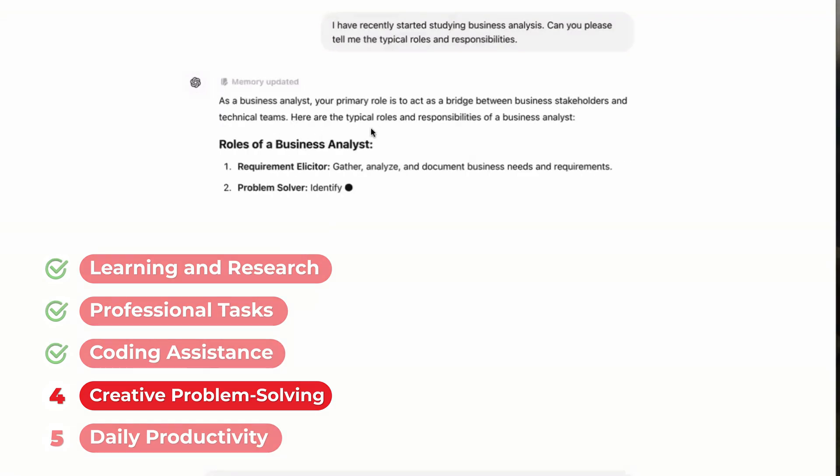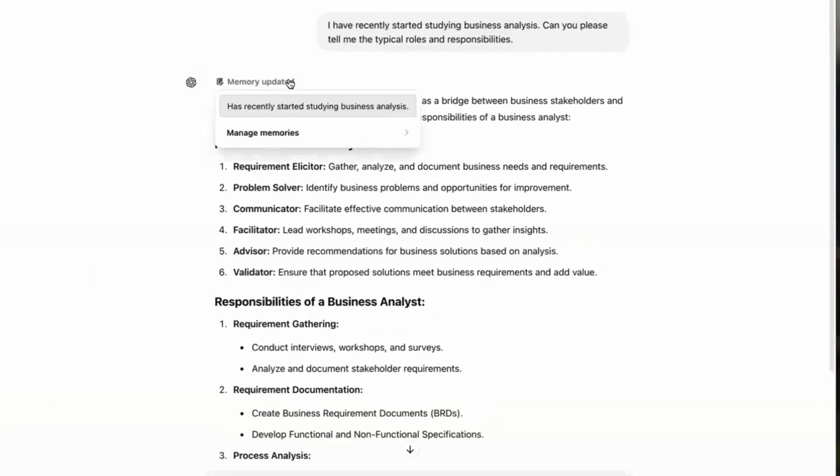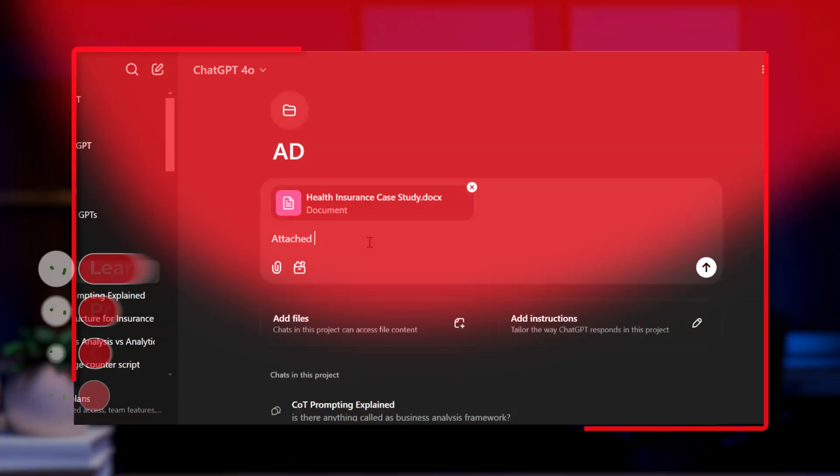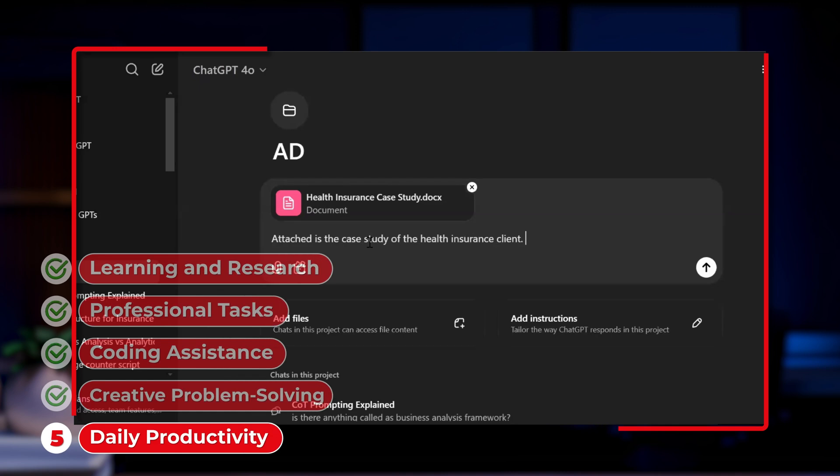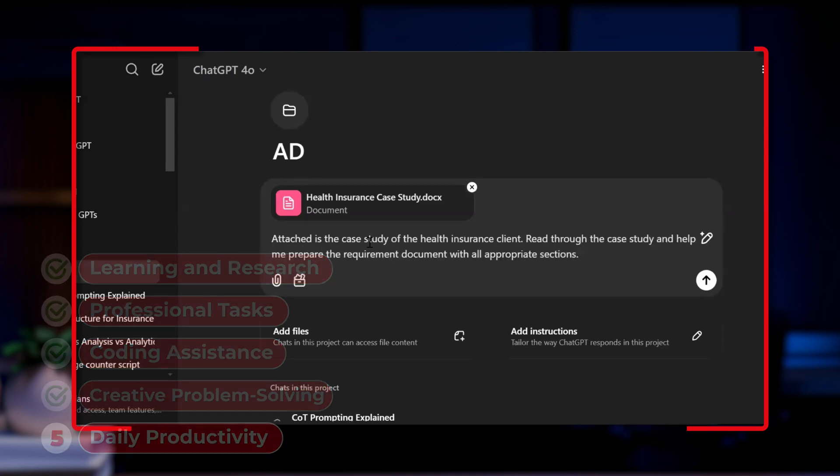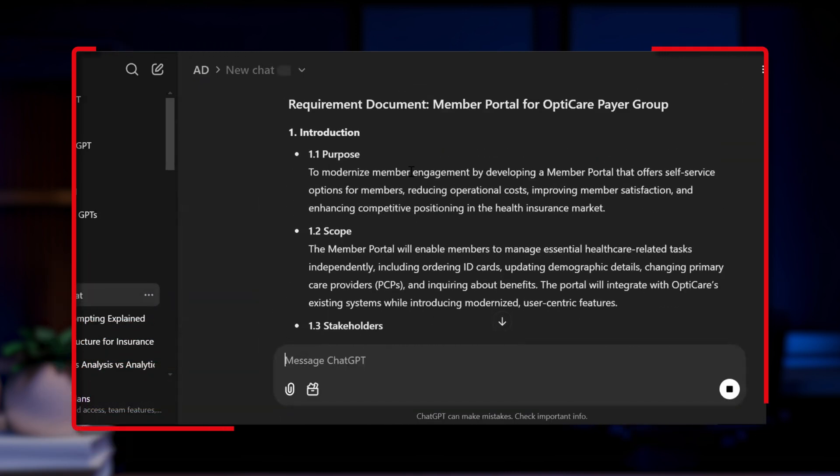Creative Problem Solving: Get unique ideas for content, presentations, or campaigns. Daily Productivity: Plan your day, organize tasks, or draft summaries of long documents.